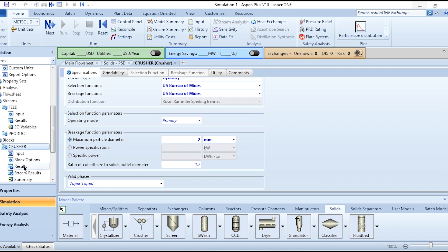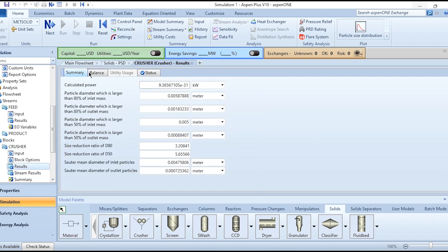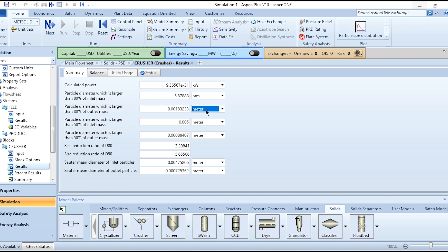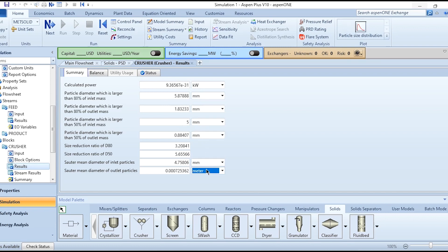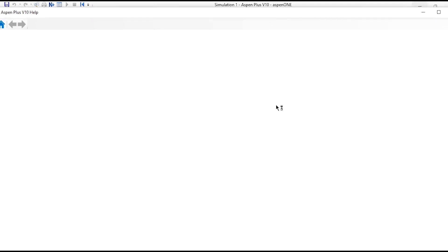We need to go to these results to see calculated power, particle diameter which is larger than 80 percent of inlet mass. Converting all these to millimeter because our overall system is dealing in millimeter - we have specified the deviation, upper limit and lower limits for the system.